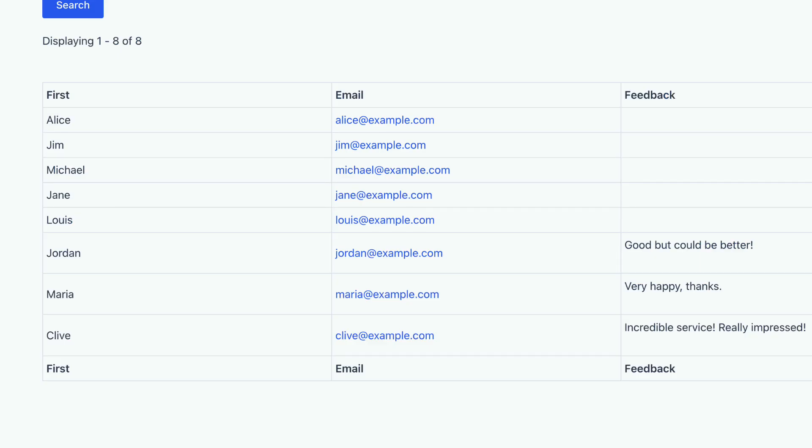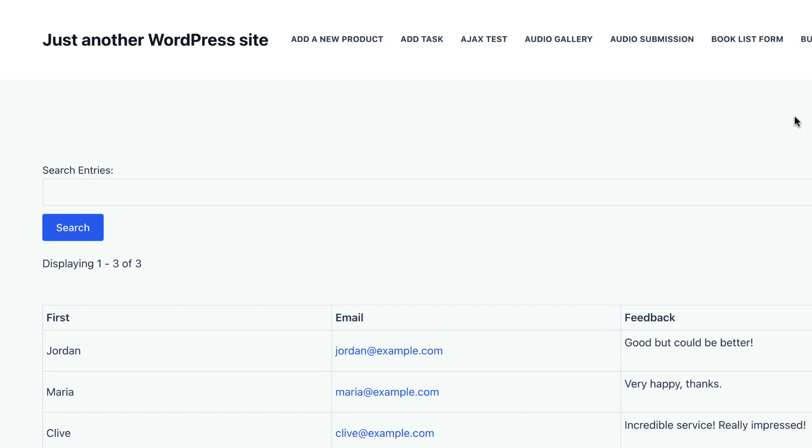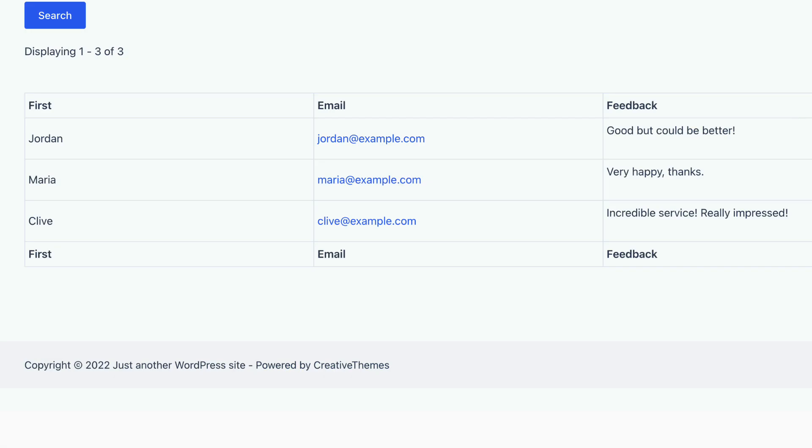And refresh. And there we go. So now we're only displaying entries that have content from form number one and content from form number two.